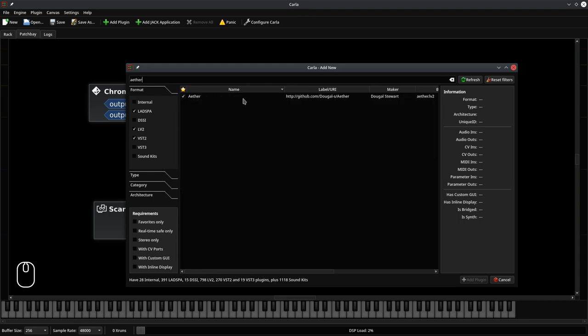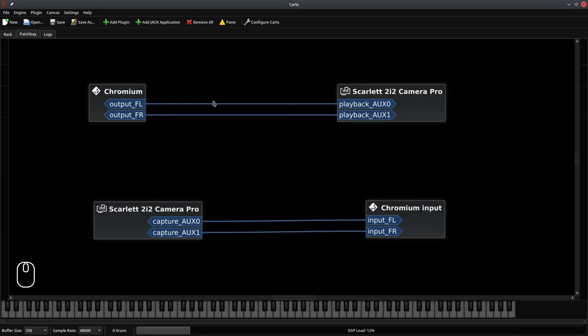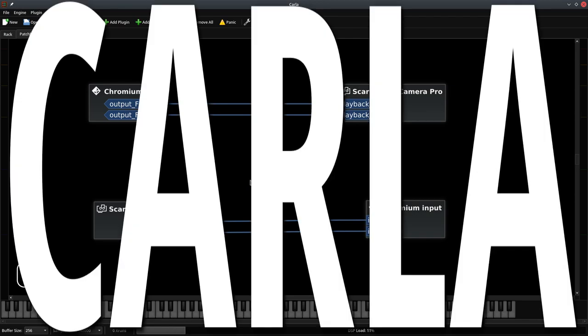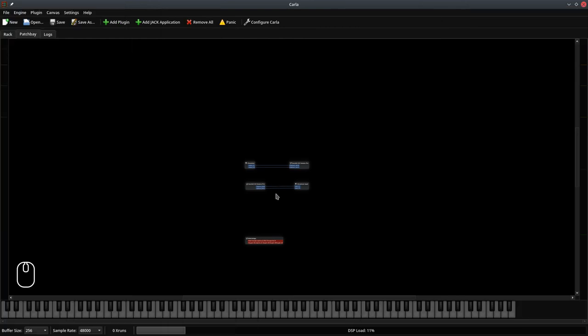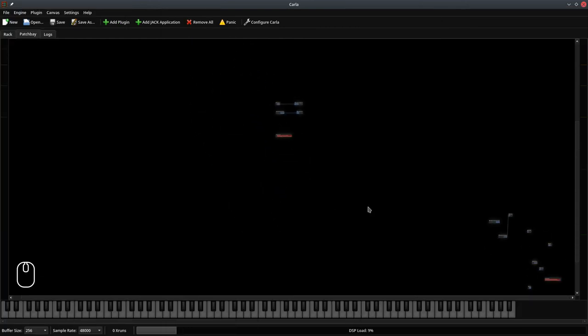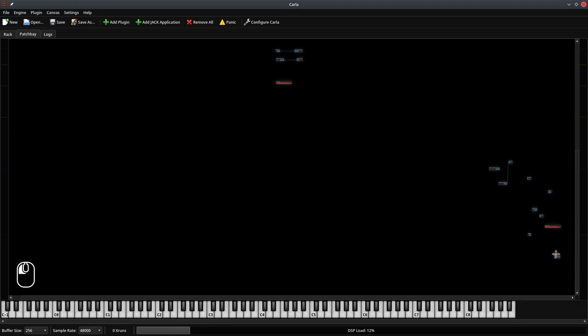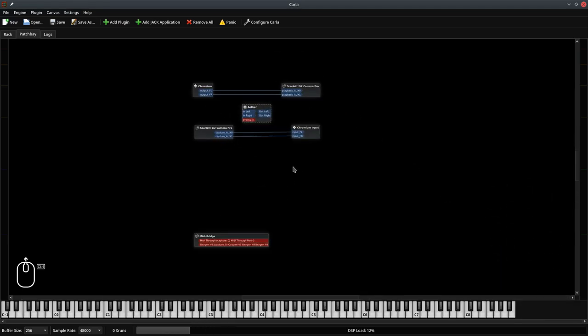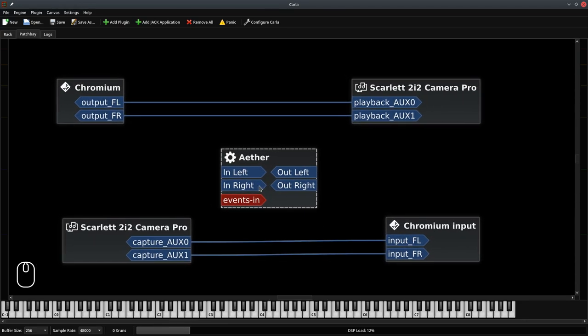I would like to use Ether, which is an excellent reverb plugin. Now I need to find it, because Carla conveniently puts it somewhere else. And I think it's there. Let's click and grab it.